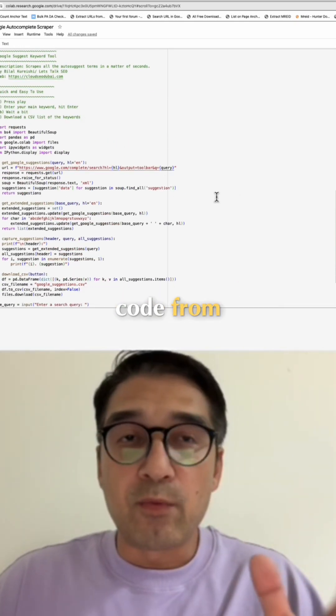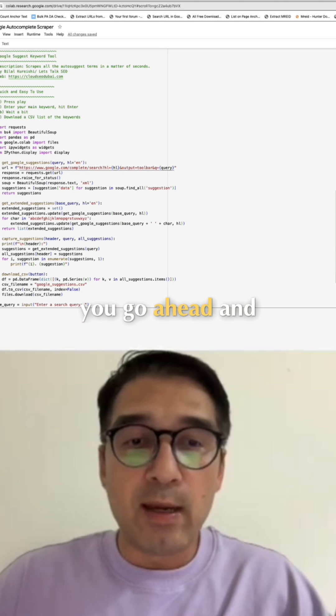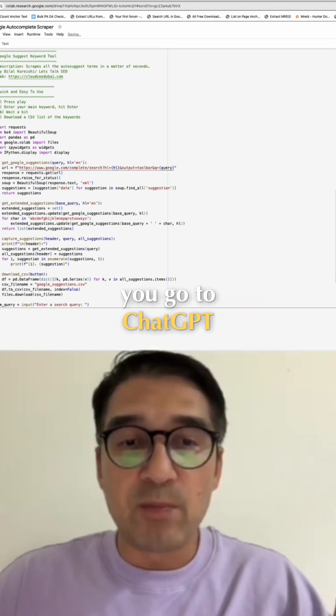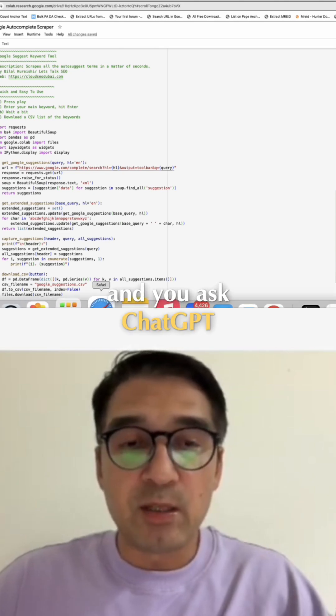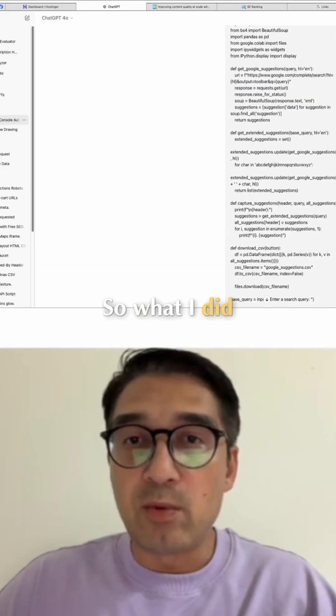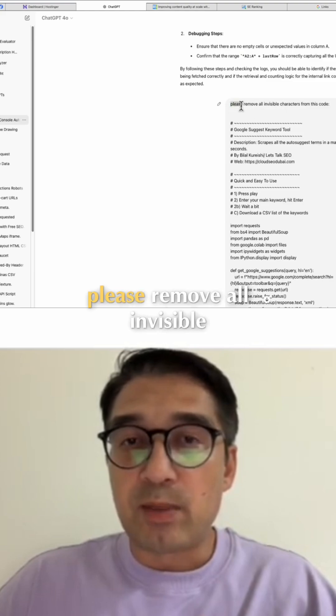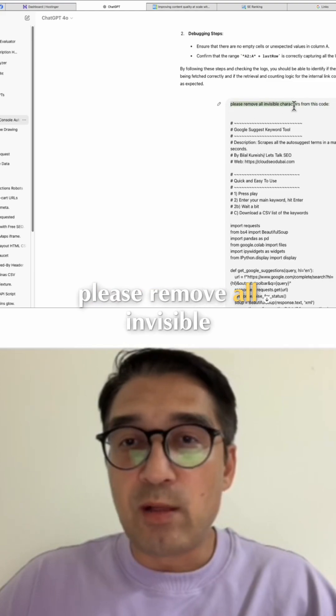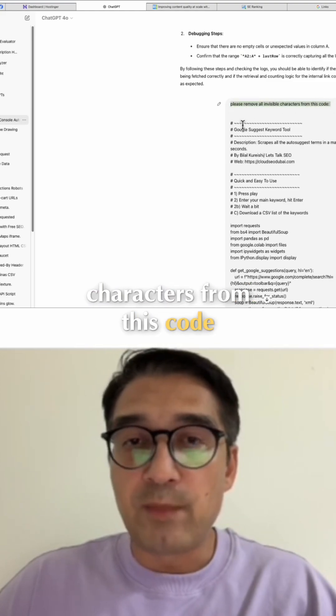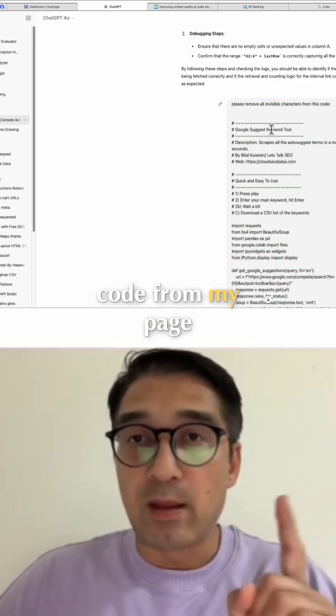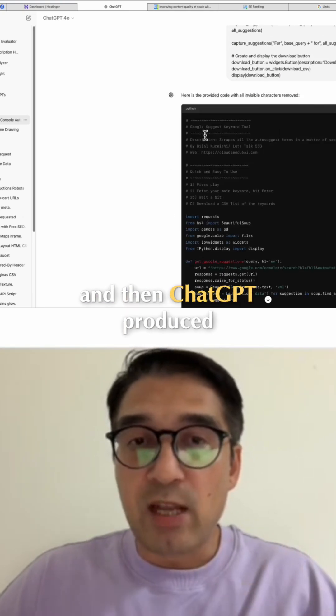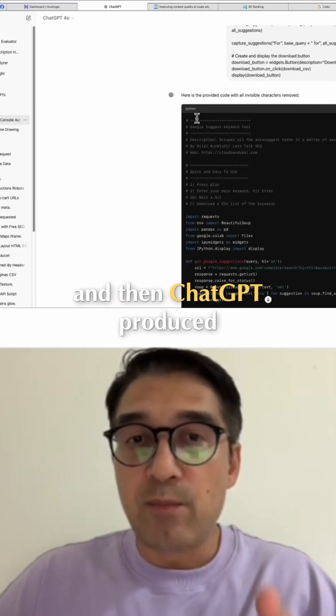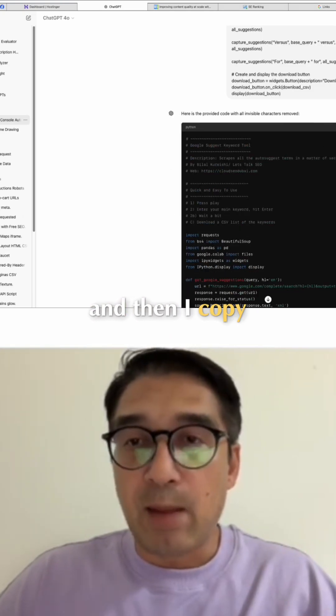...you go ahead and go to ChatGPT and ask ChatGPT to do the following. So what I did was I asked ChatGPT: 'Please remove all invisible characters from this code,' and I pasted the code from my page onto ChatGPT. Then ChatGPT produced clear code...